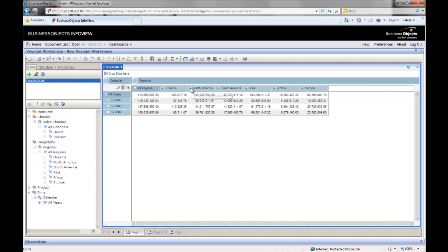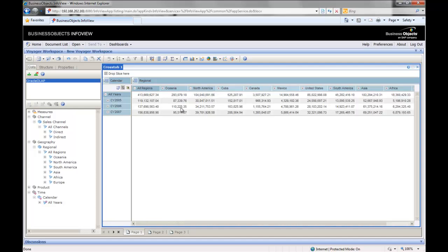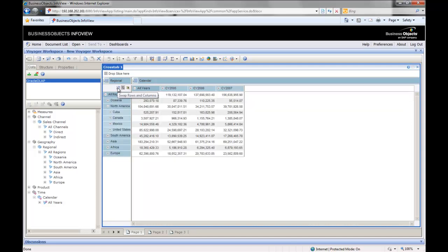I can drill down into, say, North America. And I realize it's going off the end of my screen. It'd be great to switch axes. I'm just going to do that now. You can see how we have the regions now on the rows and the years on the columns.